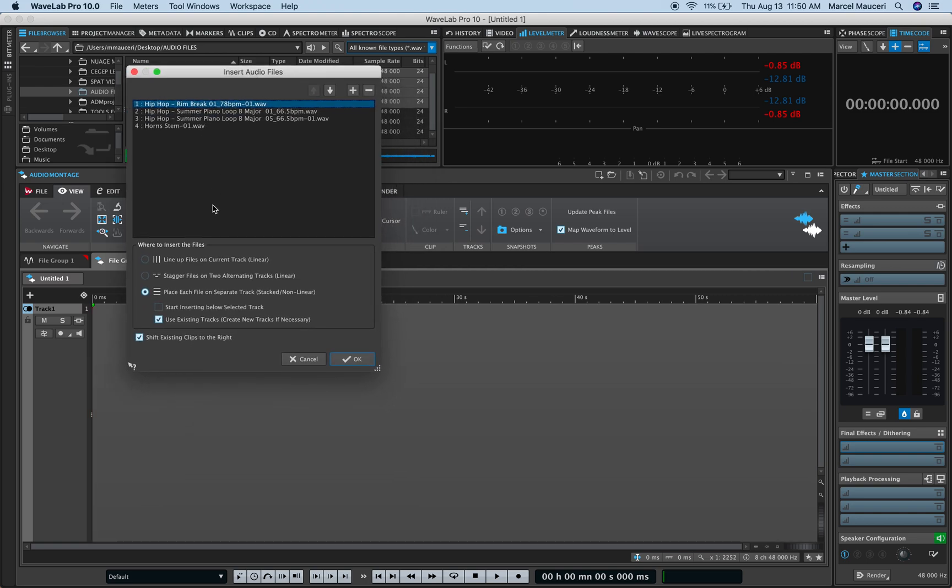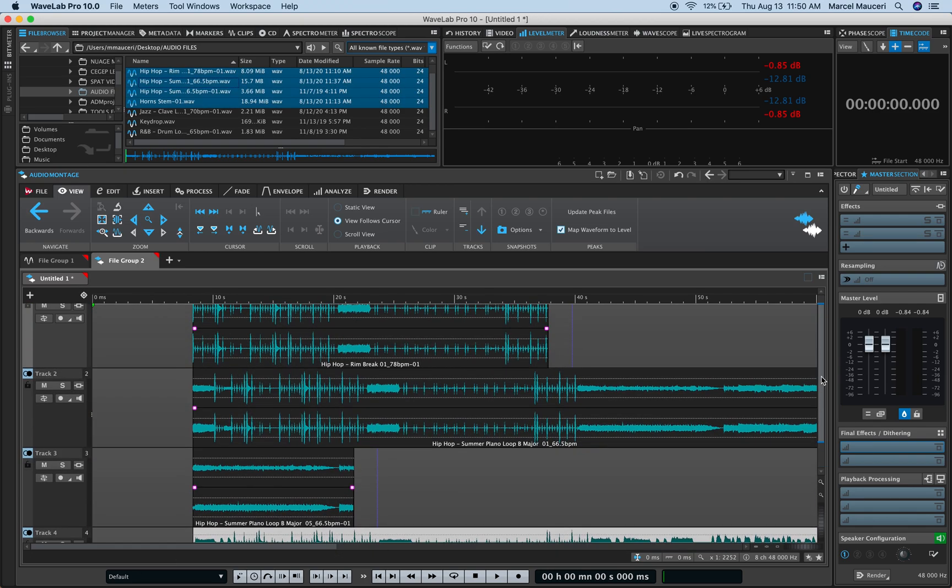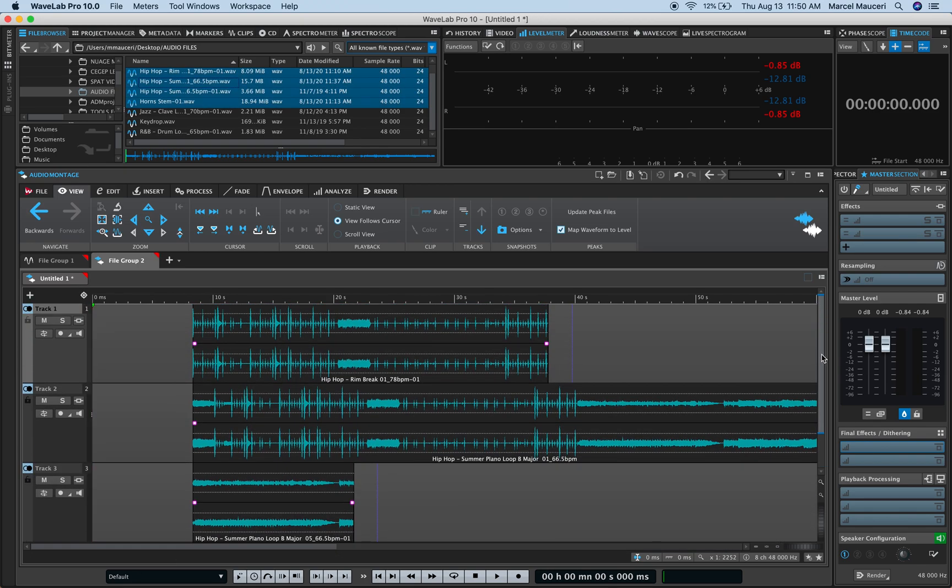I can stagger files on two alternative tracks, which is a great idea if you have a CD, for example, you'd like to master, and you'll have each song on a different track. In this case, I'm going to place each file on a separate track. So I click OK, and you can see all the tracks have been inserted on different tracks.